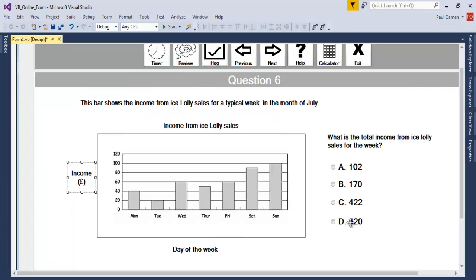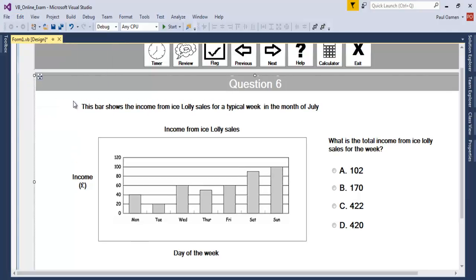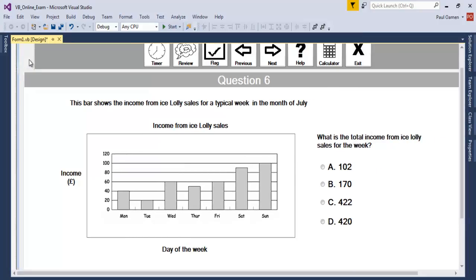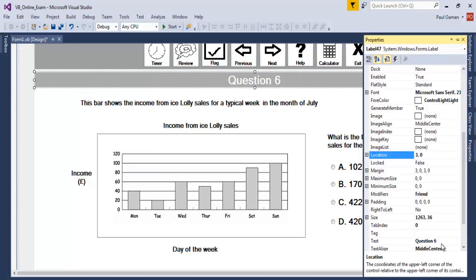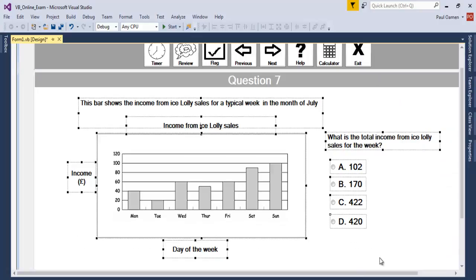Now let's take care of question number 7, because we'll only be having seven questions. I'm going to copy this frame again. Now that it's copied, let's paste it — it's right there. Let's make sure it's positioned at 42 comma 88. Now change the text to 'Question 7' — that's the last question.